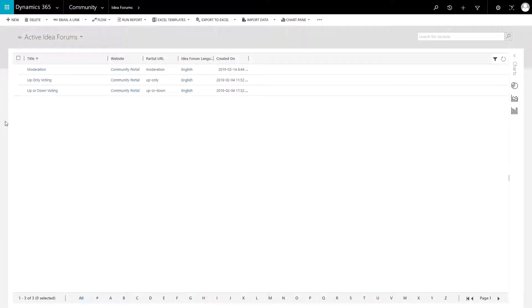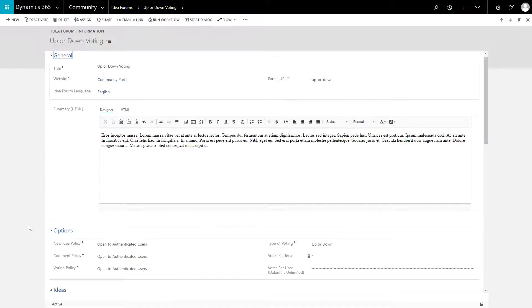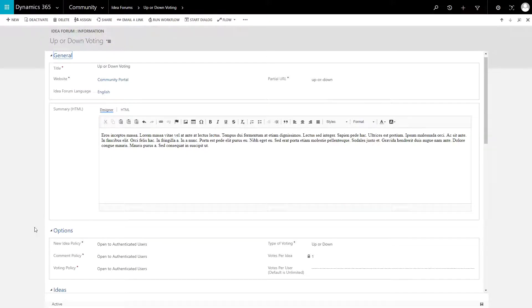Ideas are grouped into forums. At the forum level, you can set certain rules, such as who can create new ideas, comments, or votes, as well as the type of voting and the number of votes allowed per user.